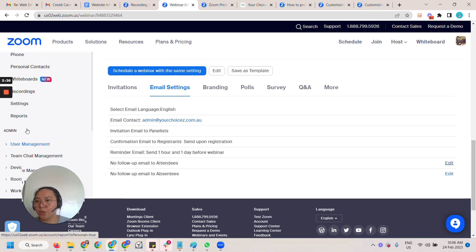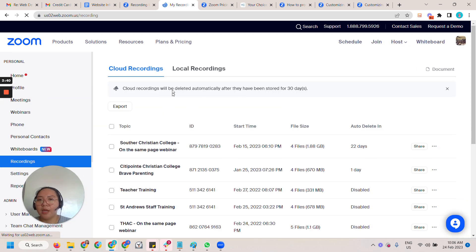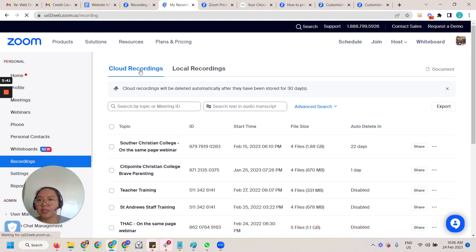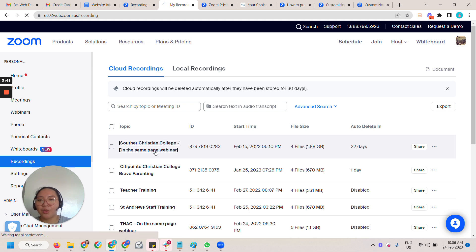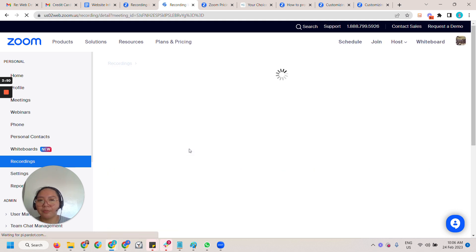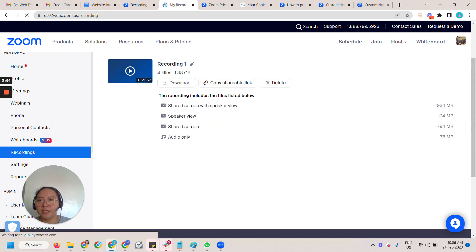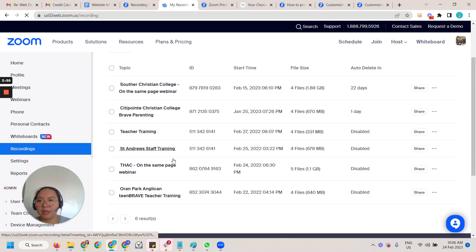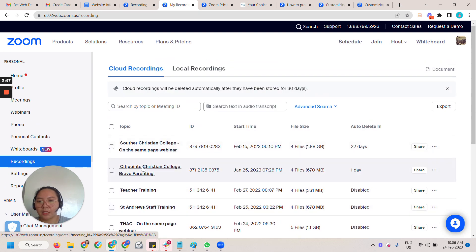For now let's go to the recordings here. Then have the cloud recording which is the webinar and then go to the topic. And then there's this share.